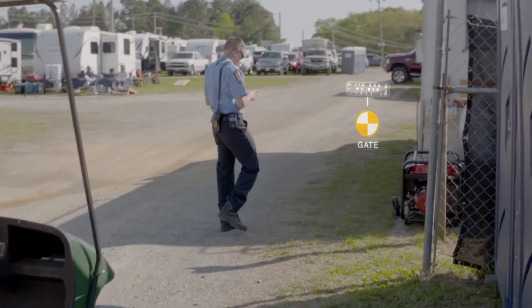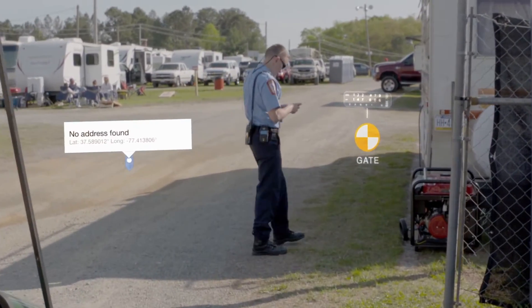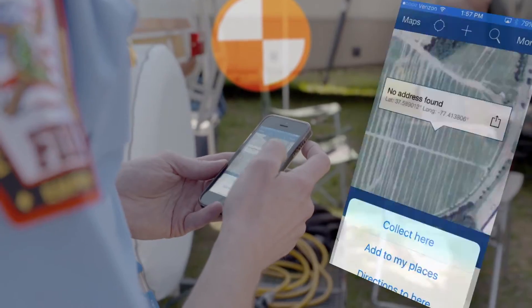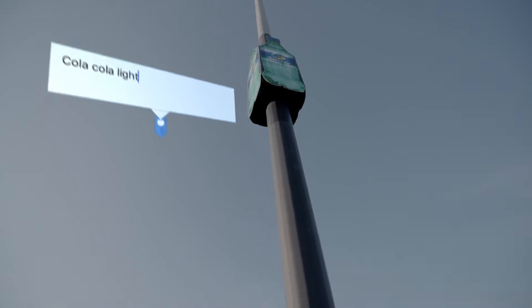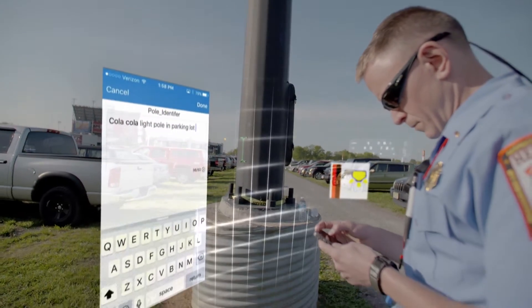With the Collector app we can go out and geotag all of these landmarks and plot their location on the common operating picture, and also make the description of those points searchable for the communications officer.